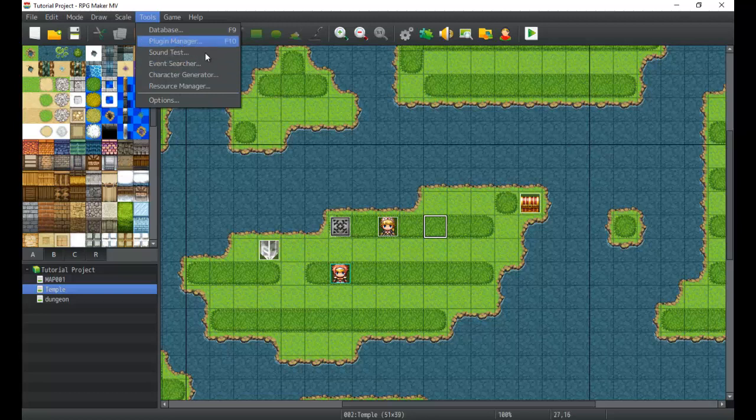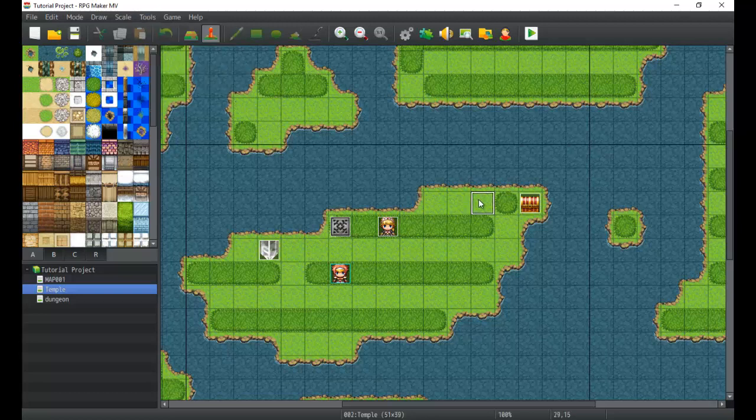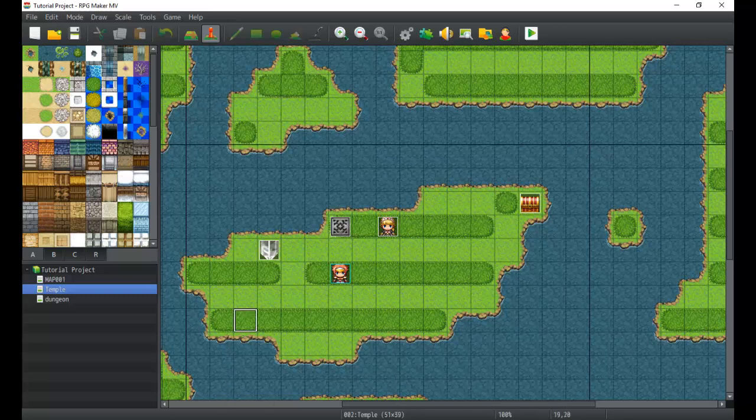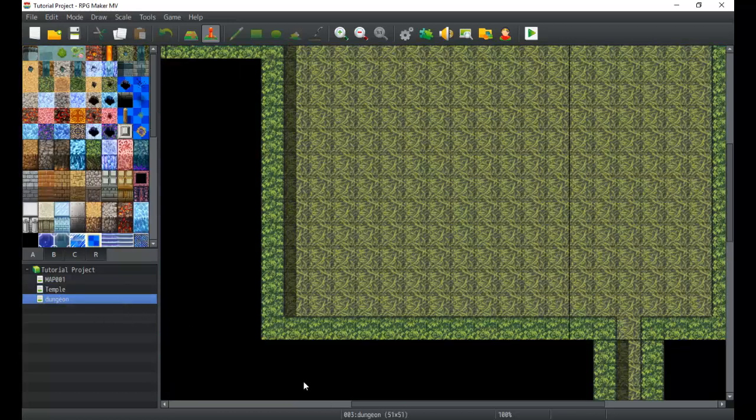In the bottom side, let's take a quick look. In general, this part right here where it says temple, this is your map name and the map number. If I change it, you can see that it changes. This helps you keep track of what the map number is.